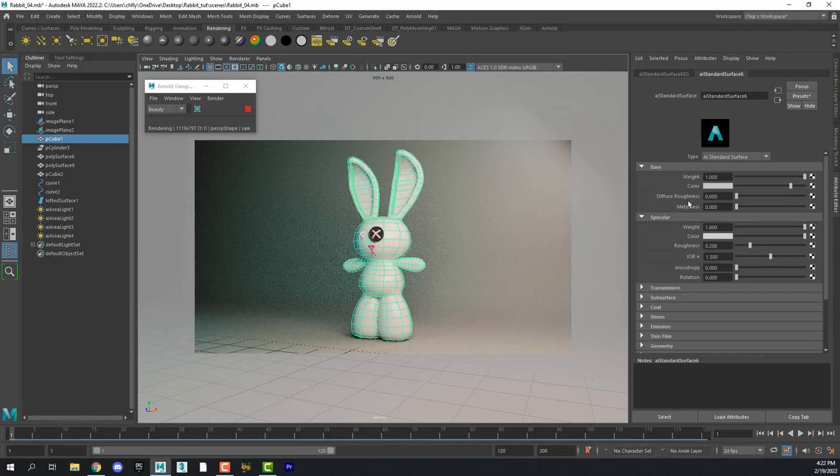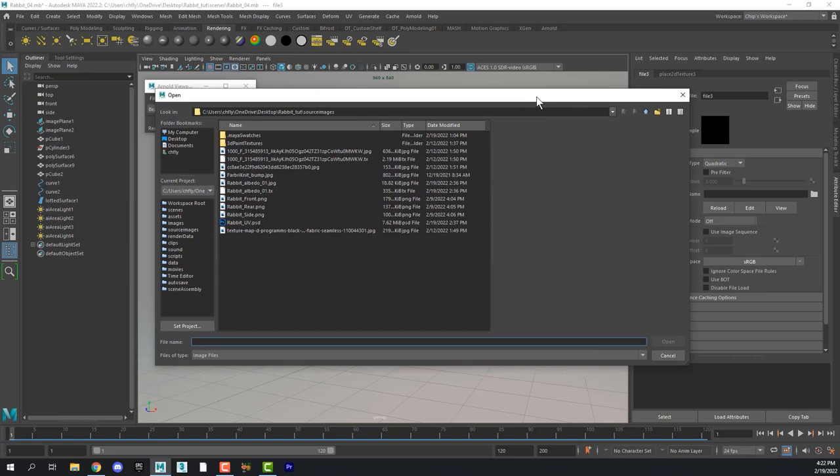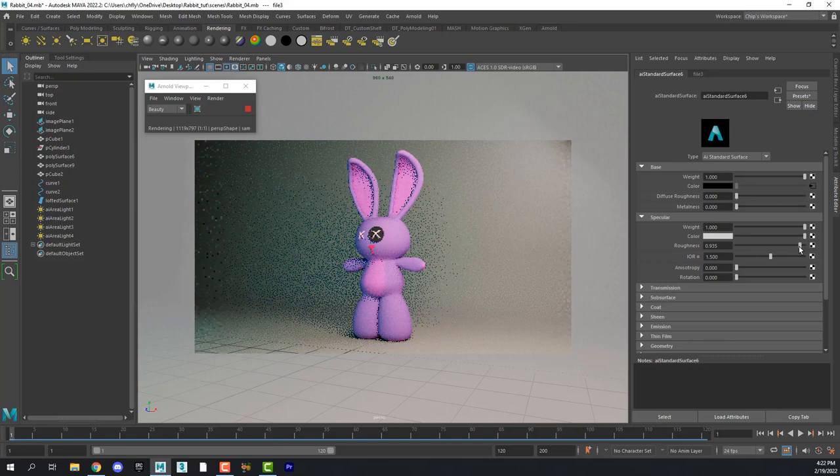And then click the color node, select file, and then find that rabbit texture that we created in Photoshop. And then of course we're going to have to go back and add some roughness because we don't want it to be shiny.